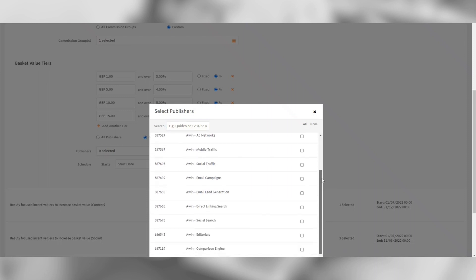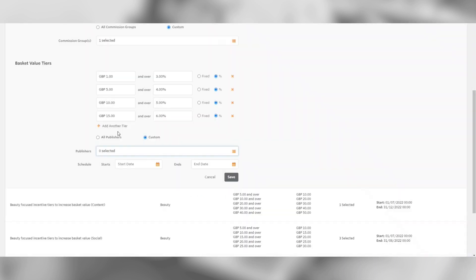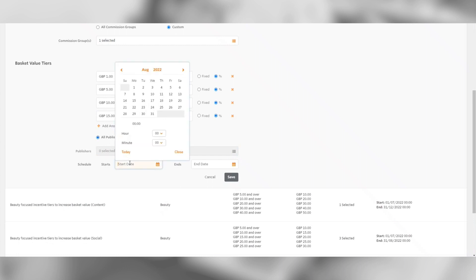Now all that remains is for you to choose when you would like this rule active via the schedule selection. If you click start date and end date, a calendar will pop up for you to select the time periods for this rule.